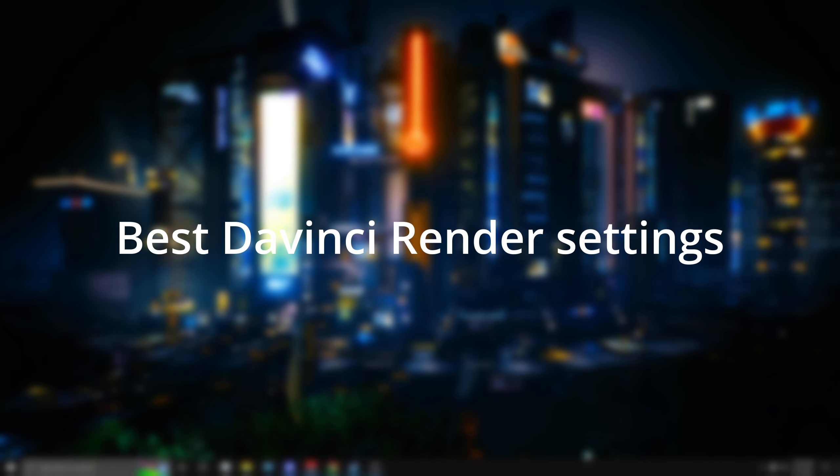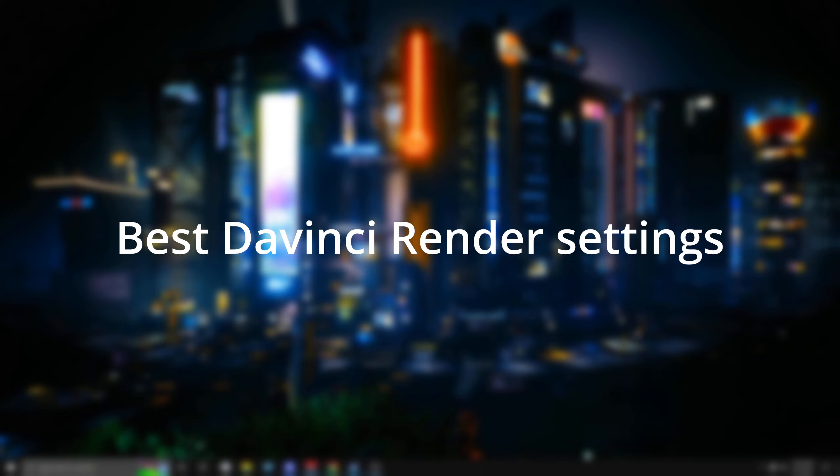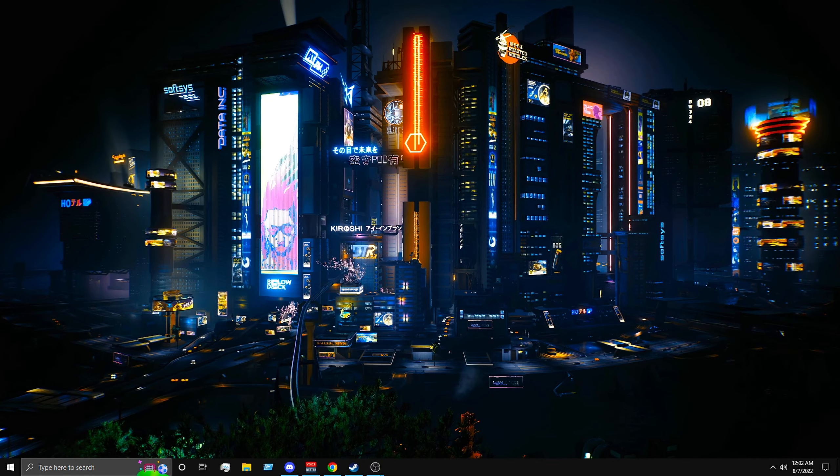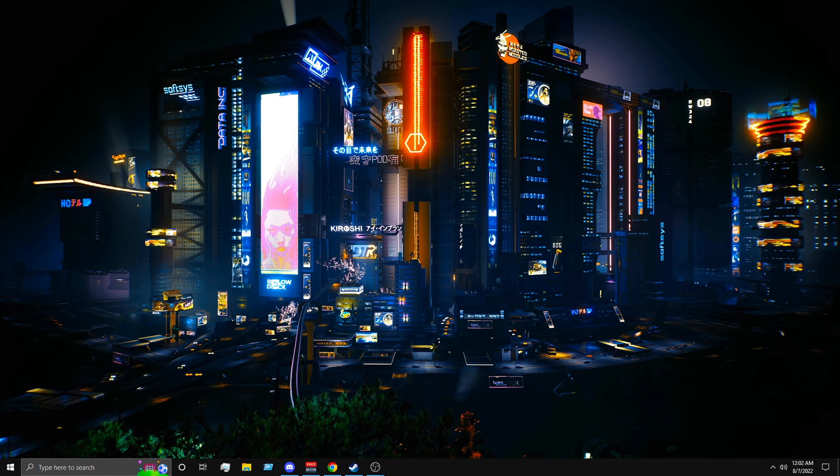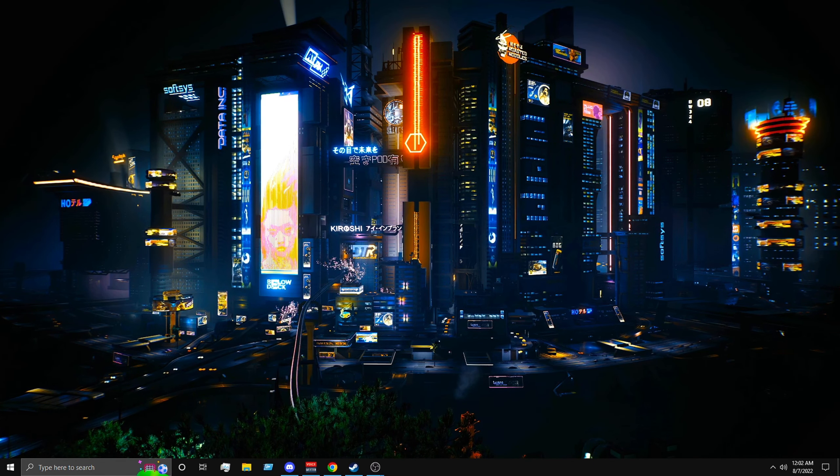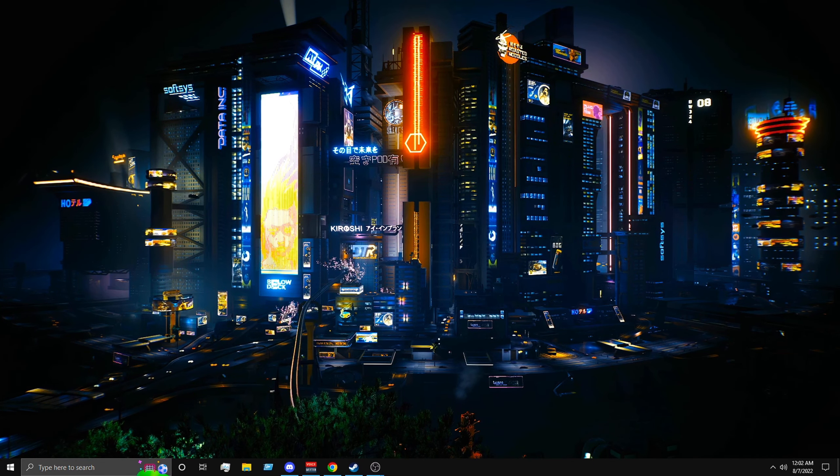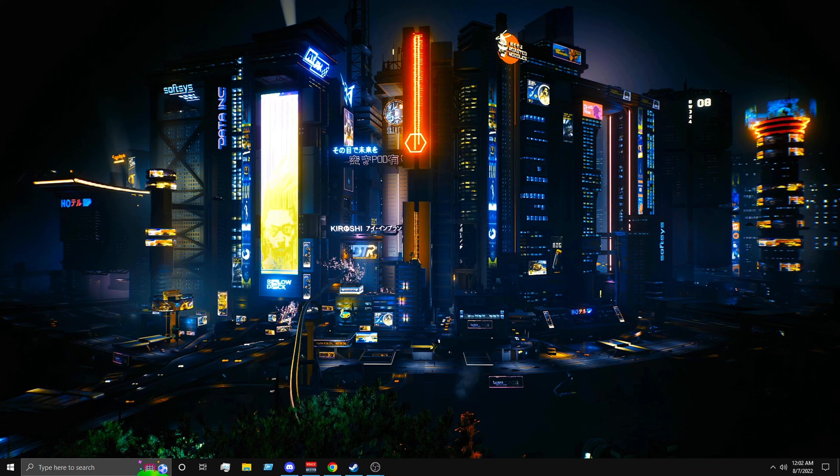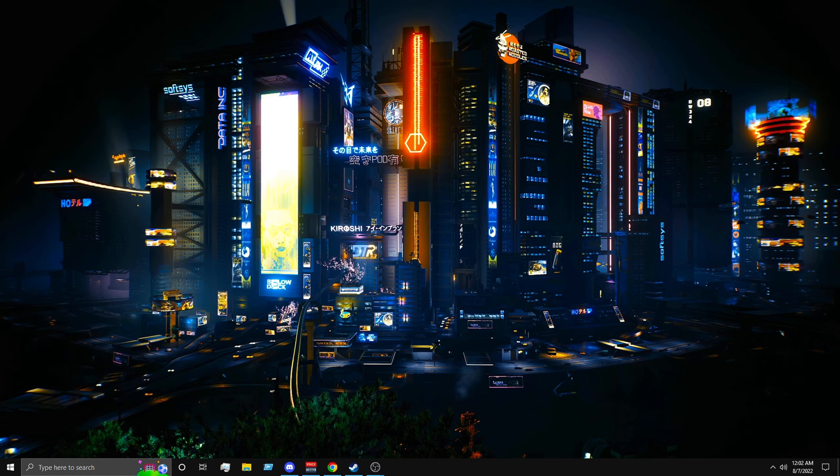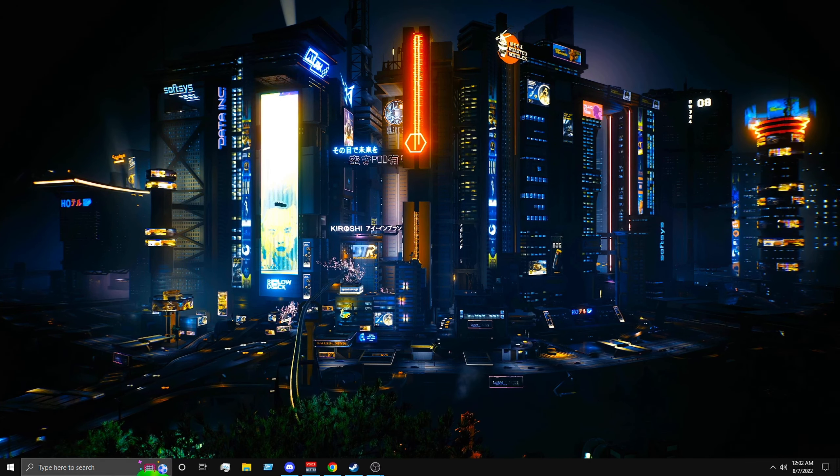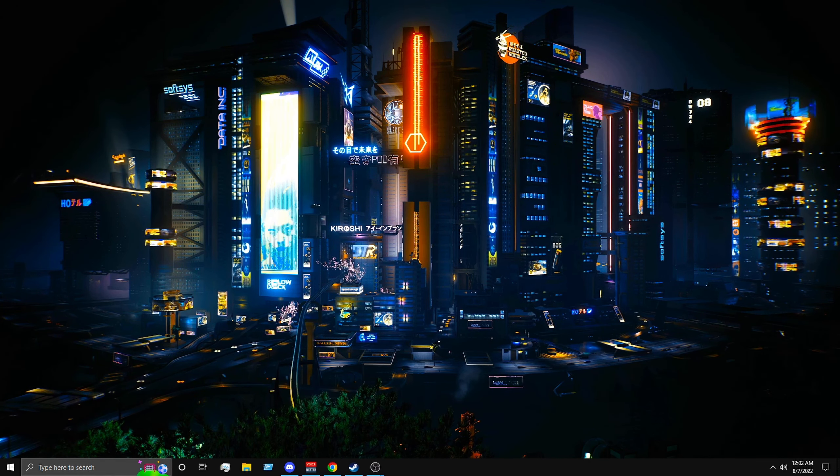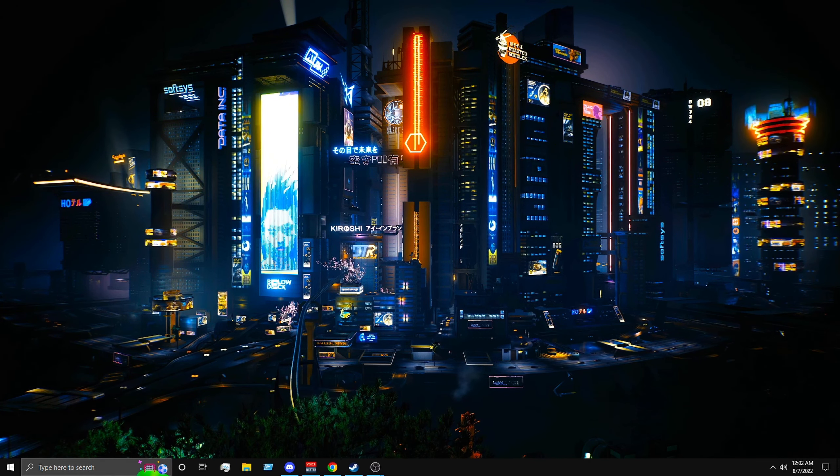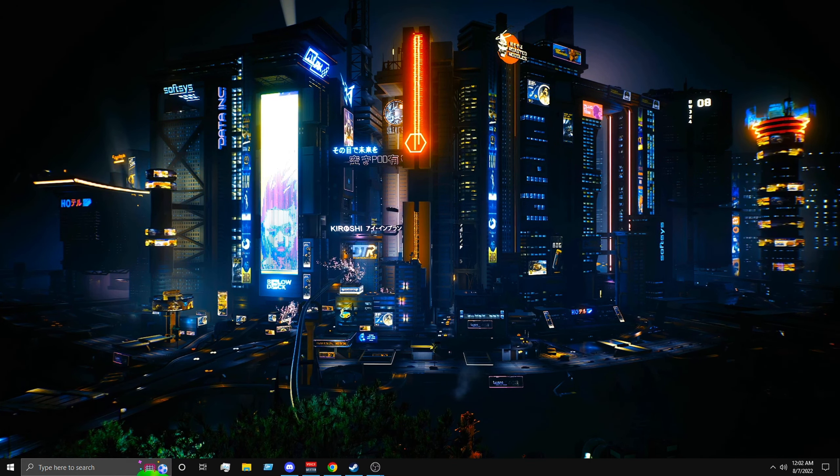Yo what's going on guys, today I'm going to show you the best render settings for DaVinci Resolve. These settings will help you make your YouTube videos a lot more clear, so let's not waste any time, let's get started.